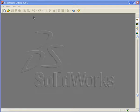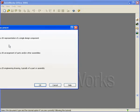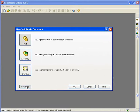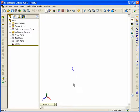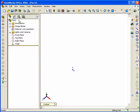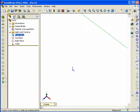We begin Exercise 13 by selecting a new part file. If you have an ANSI inch template, use that; otherwise proceed with the standard part file. Make sure you set up in Tools and Options that units are set to inches and the ANSI standard. The very first step is to select the front plane and start a sketch on it.